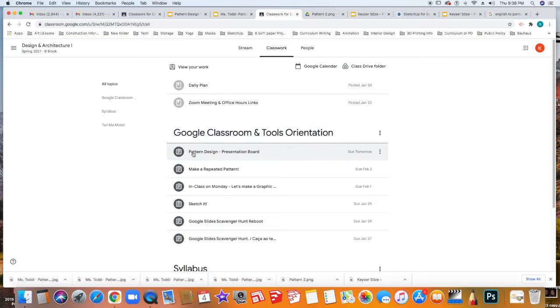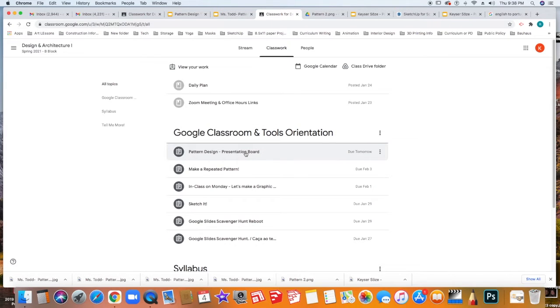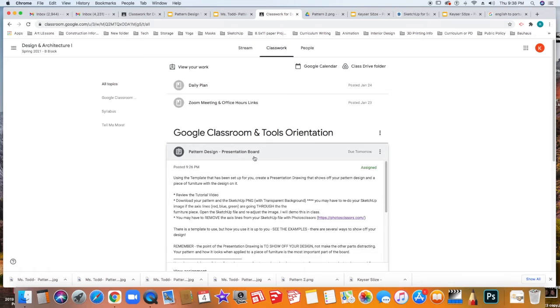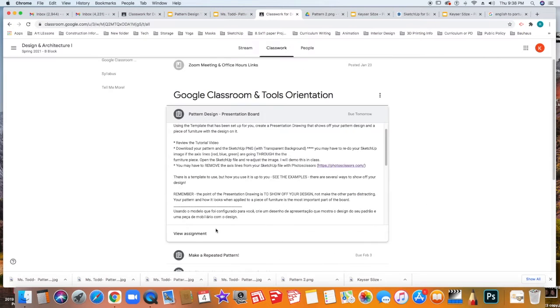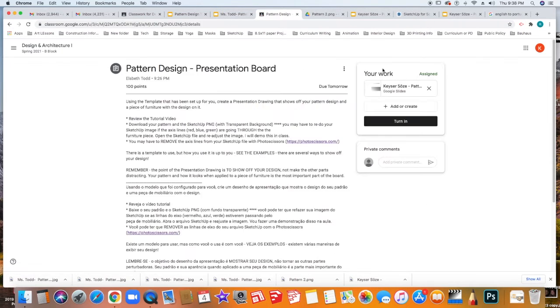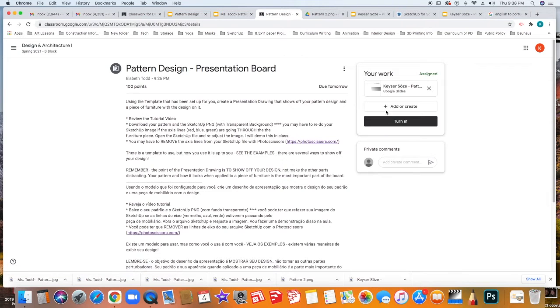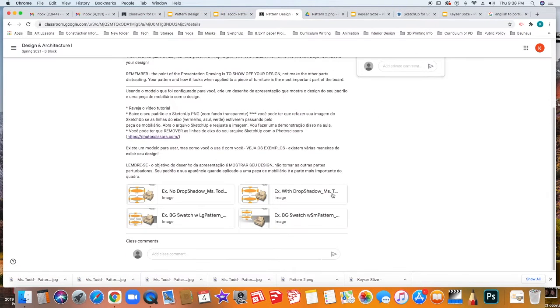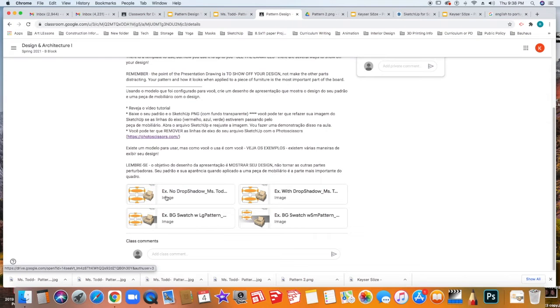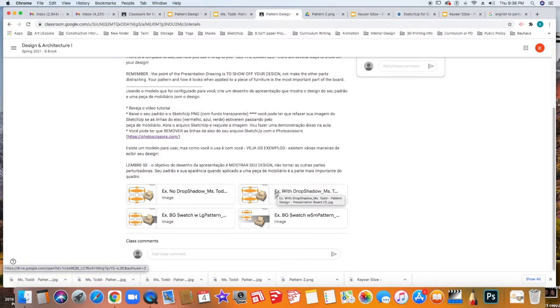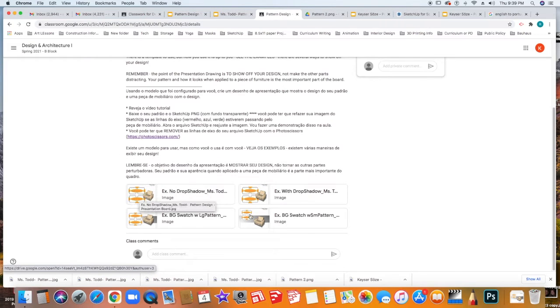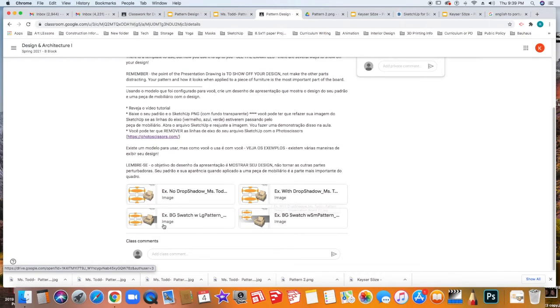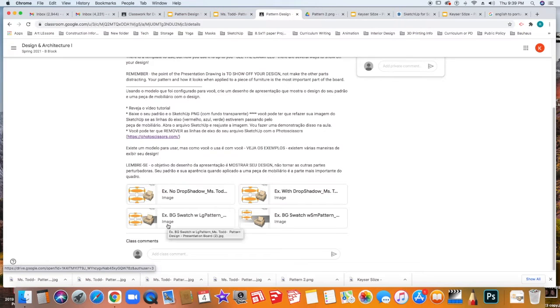This assignment is underneath the Google Classroom and Tools orientation. When you open it, please make sure you open it fully and click View Assignment. You'll see that there is a template that has been shared with you, but also below there will be examples of the different types of presentations that you can make. You might want to make it have the swatch large with the furniture piece there. There's another one where there's a little drop shadow added and also there's background swatches that you can play with. These are all objects that you can play with in your presentation drawing.